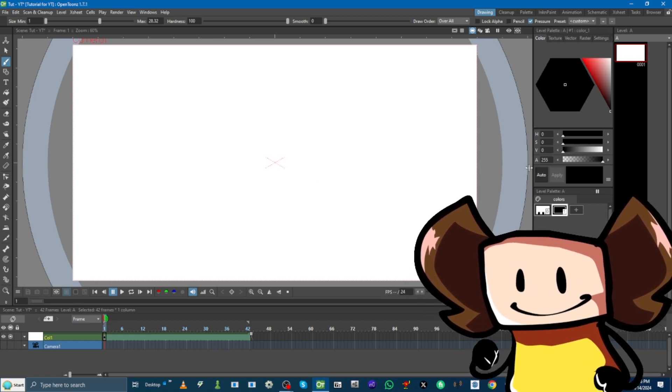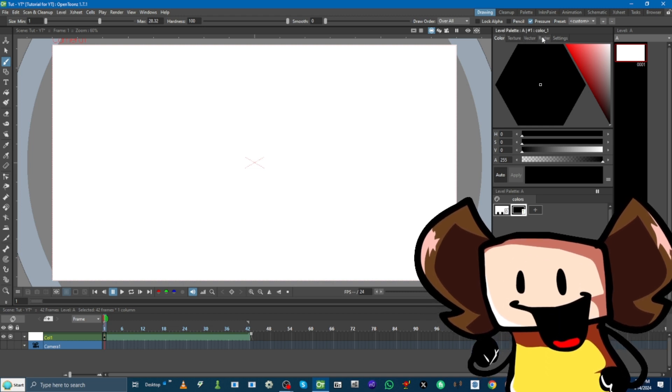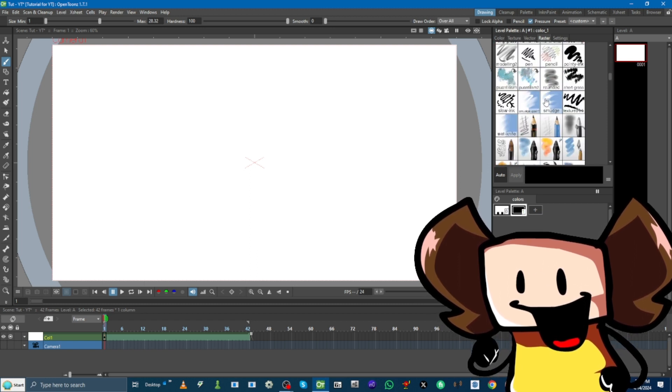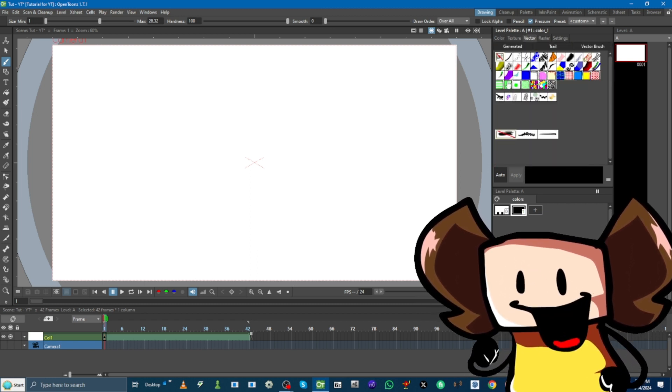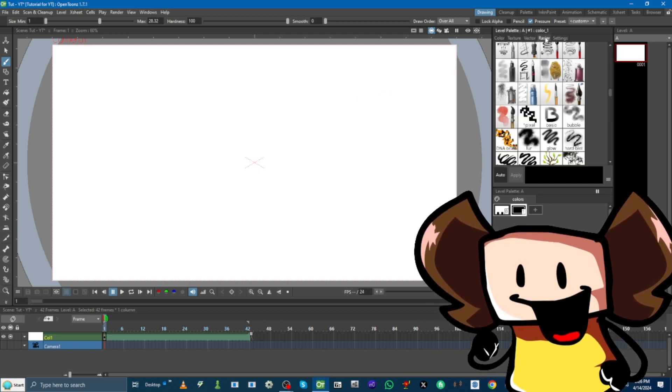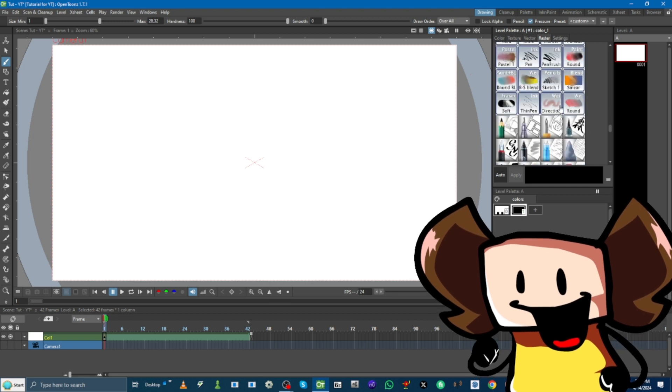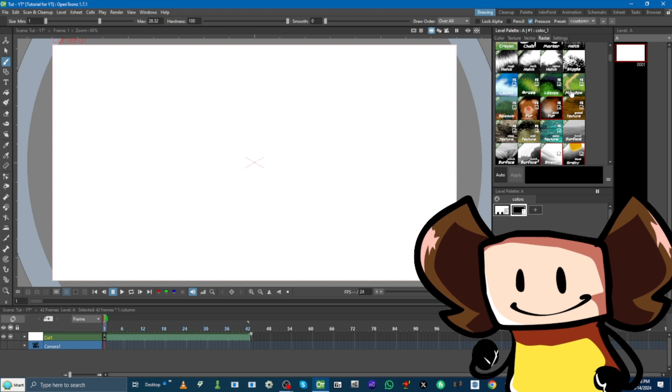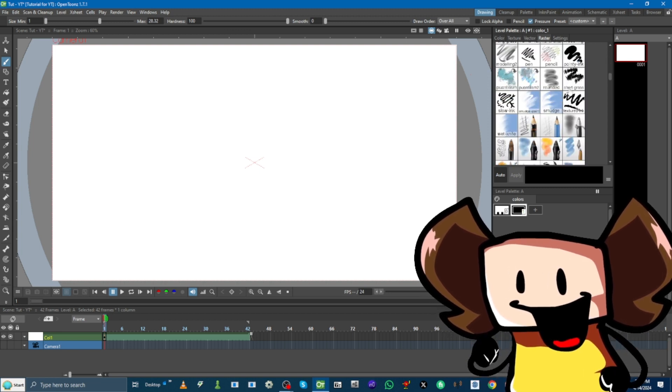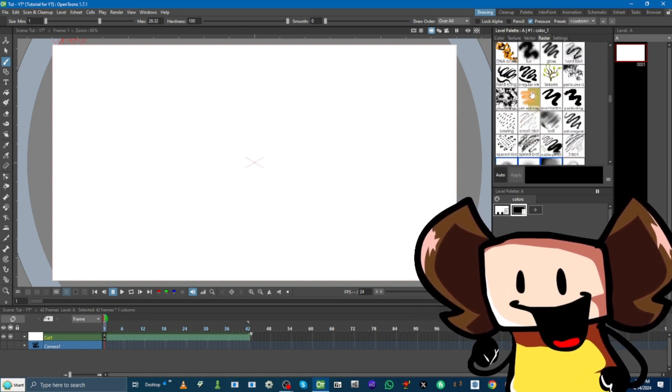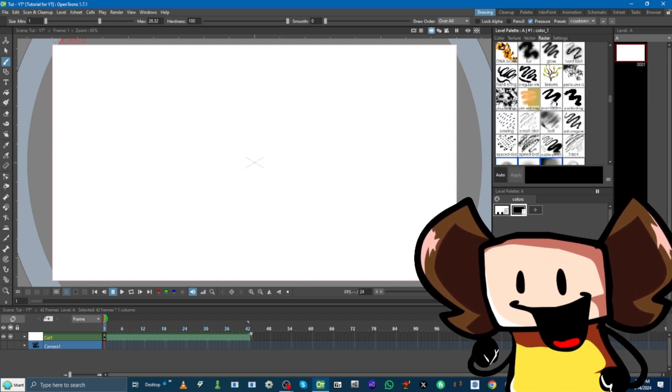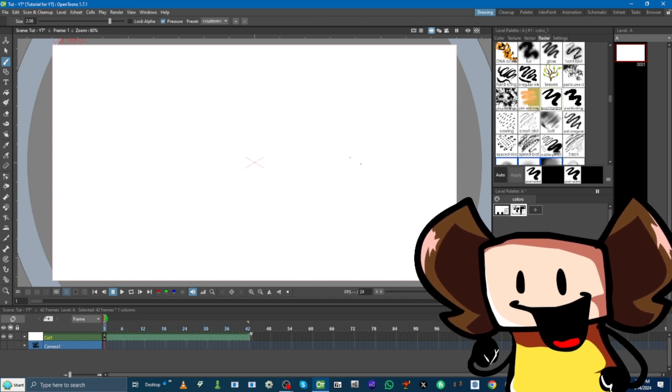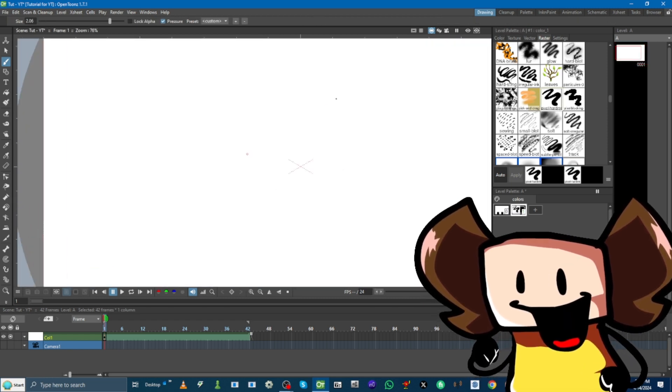It's raster, which is just normal brushes, and then vector, meaning if you zoom in, it uses math to stay smooth and not pixelated. But here are all these brushes that you could use. I'm going to just use the, let me find it real quick. There's pixel. I'm going to use pixel hardening. There you go.